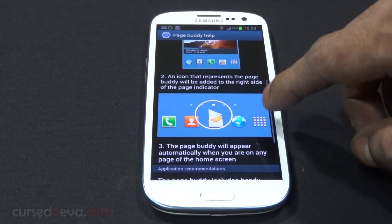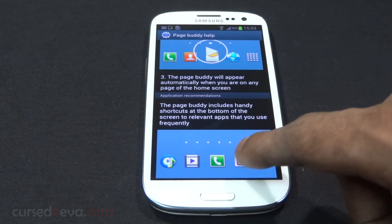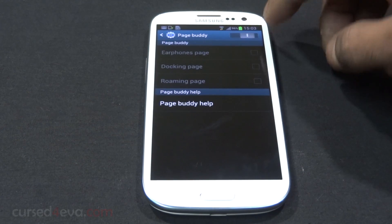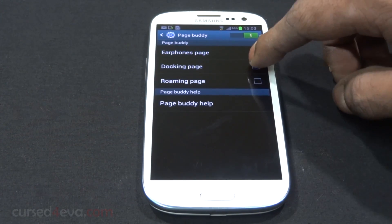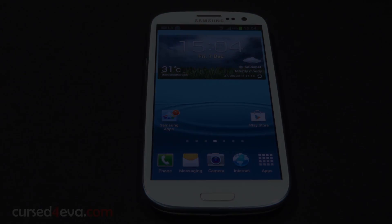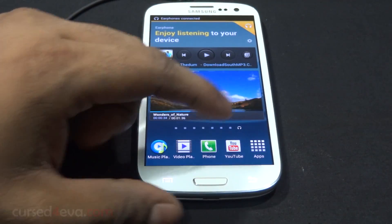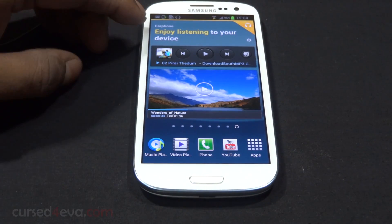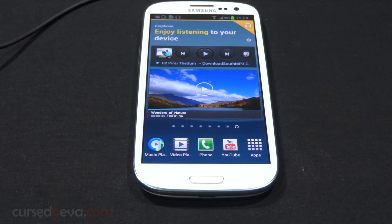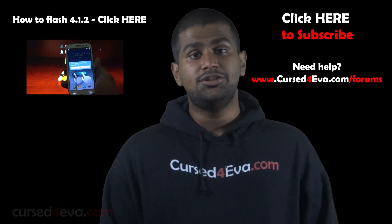Here's how Page Buddy works: when you plug headphones in, you get an extra headphone page on your home screen and your menu changes accordingly. There's also one for docking and one for roaming. For example, when you plug the earphones in, you see the earphone icon and get quick access to the music player, video player, and so on. That's Page Buddy.